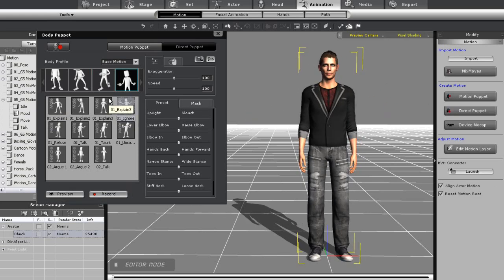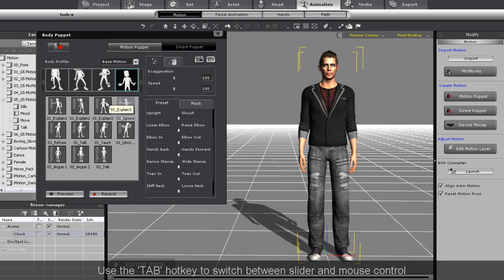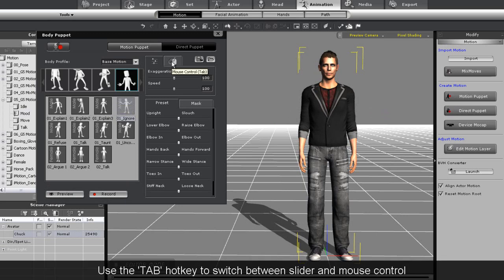First, I'm going to demonstrate mouse control. Just press tab or click on the mouse tab to switch over.